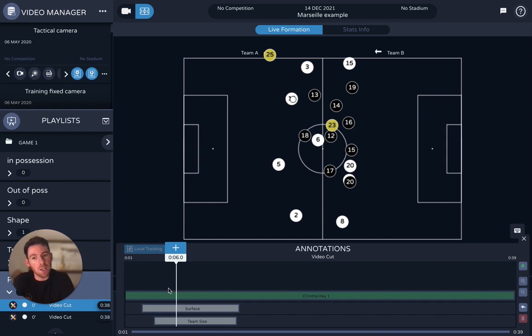You might have a clip of the 2D pitch to show a pressing structure or a build-up pattern of play — something very specific — and then back to match footage. This is now possible for our individual users, our team users, and our elite users as well.